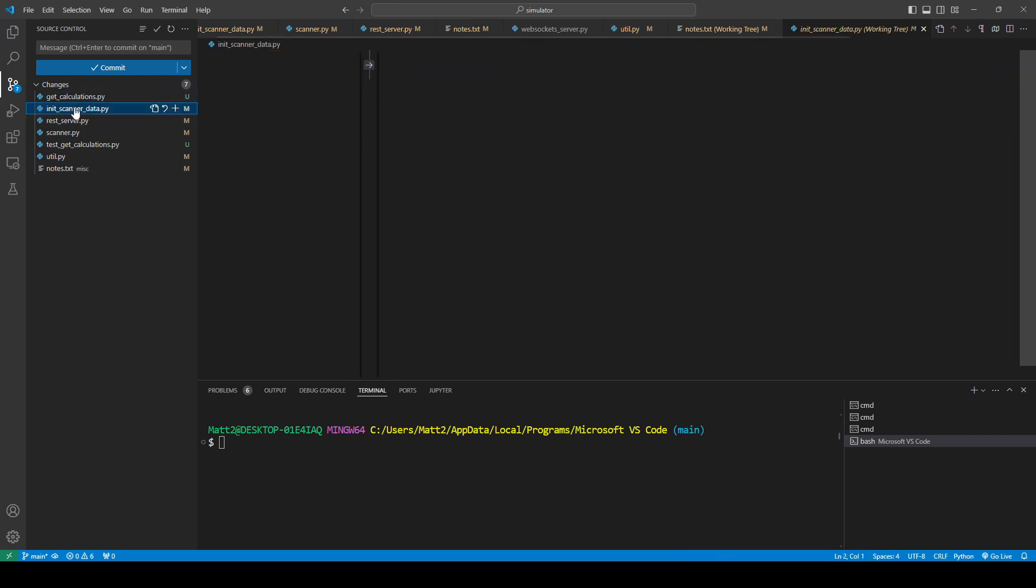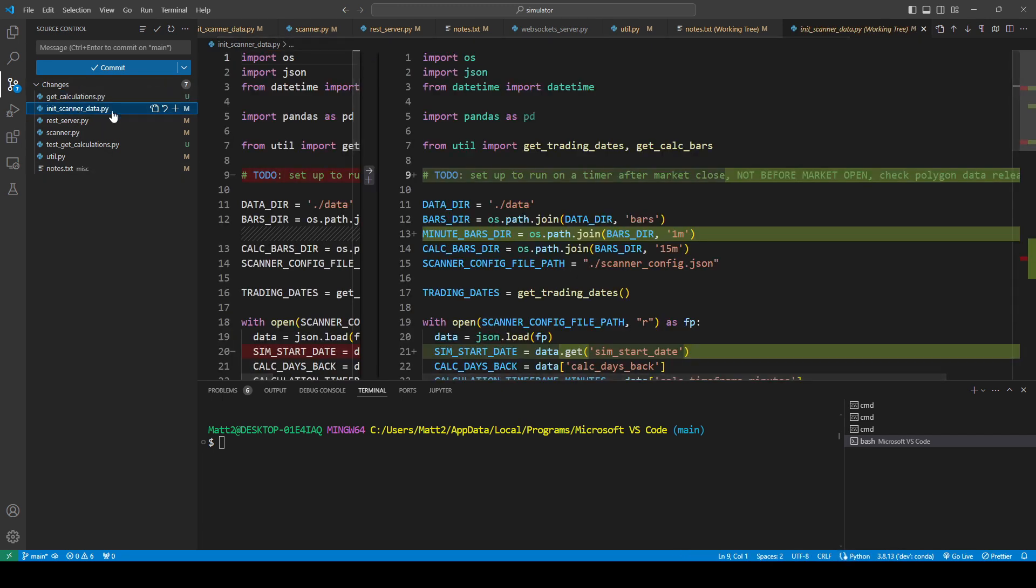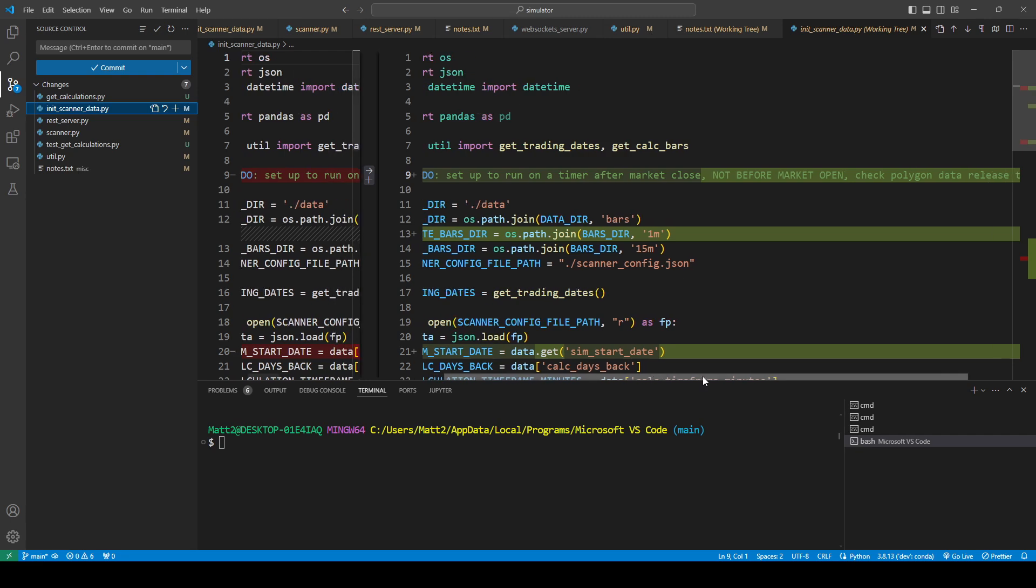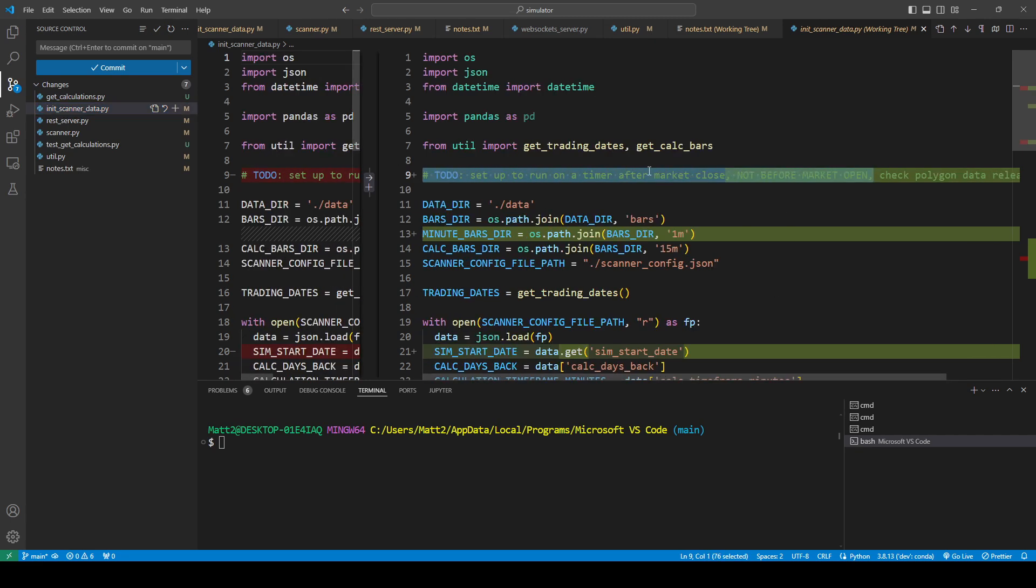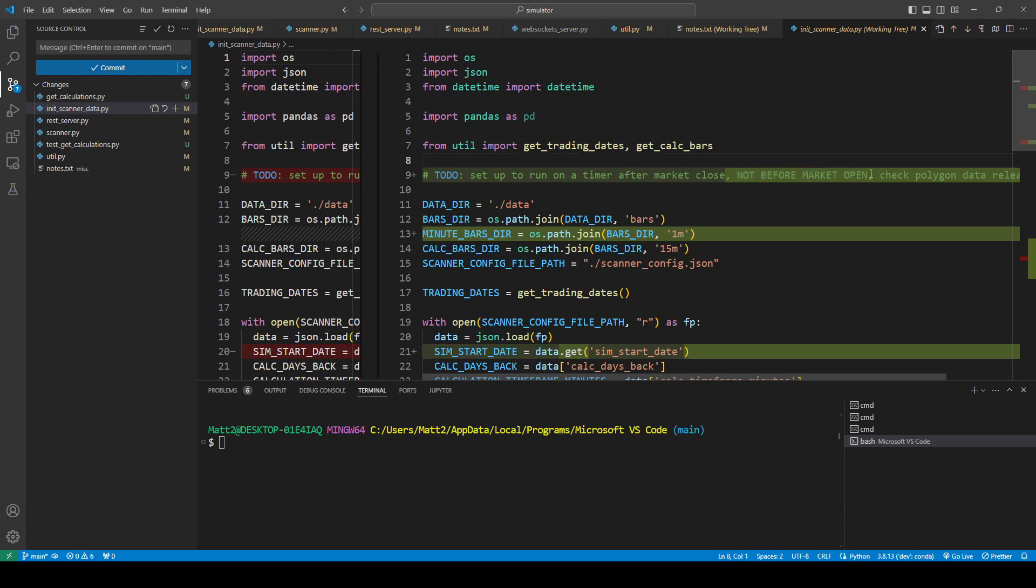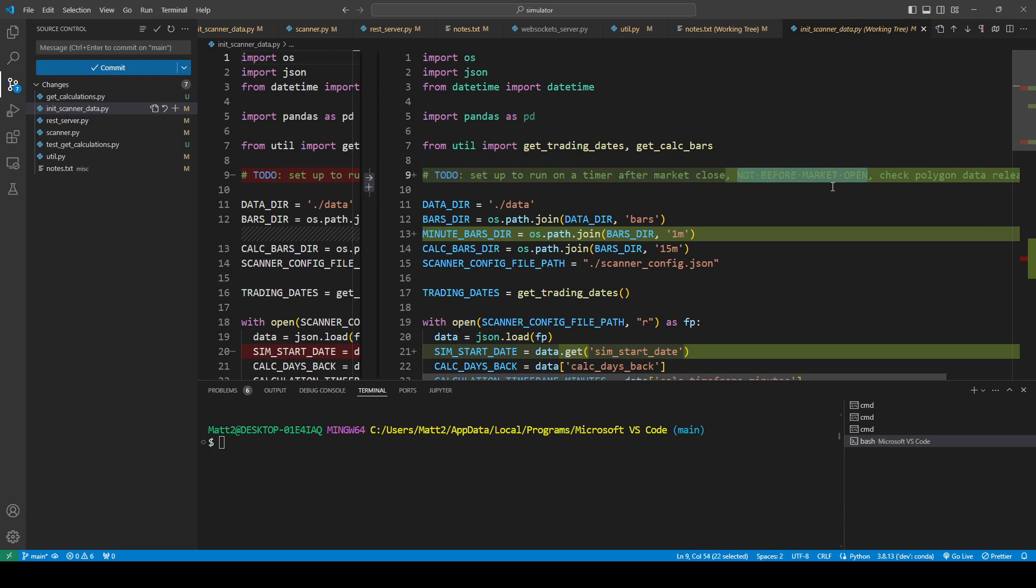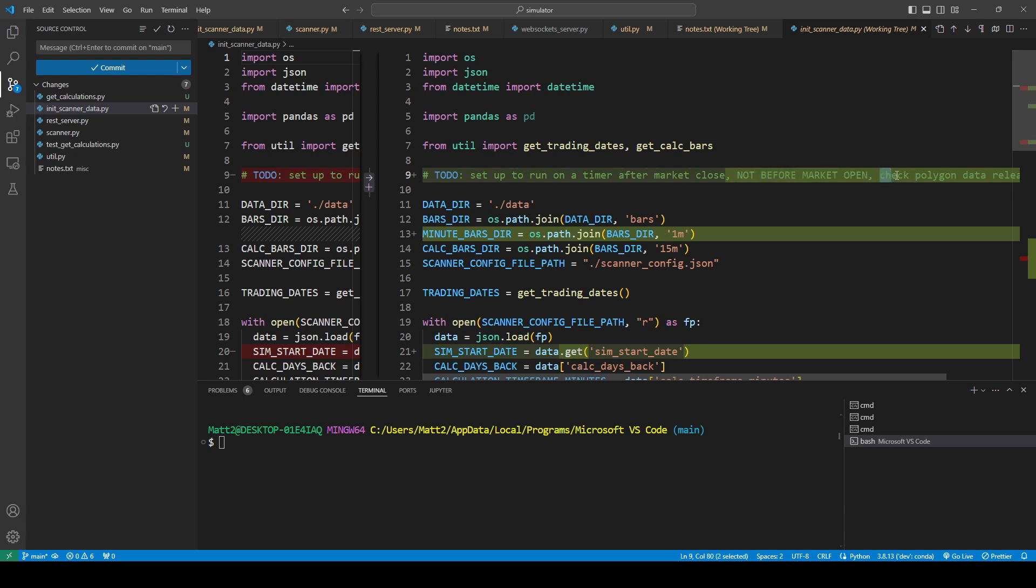There's another note I put in here. I decided, I was thinking, should I run this to get the data after the market closes on the same day, or on market open? For a few reasons, I thought it might be easier to do aftermarket close. One of them is I can, if there's something going on in the morning, something else going on, I don't need to scramble to figure out why the data didn't come through on this. I could just check it after the close, if it got it, and just it'll be ready to go for the next day.